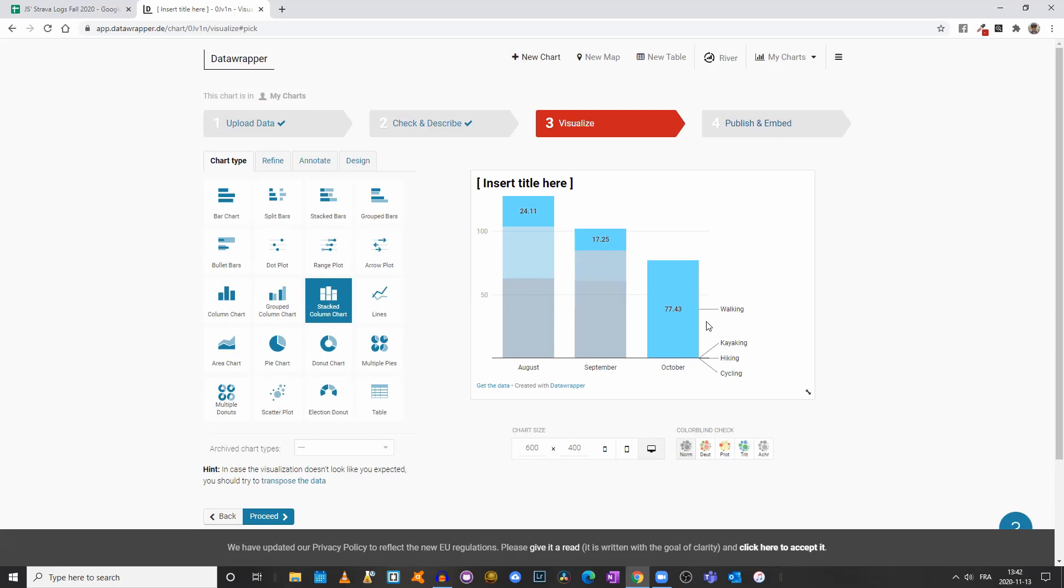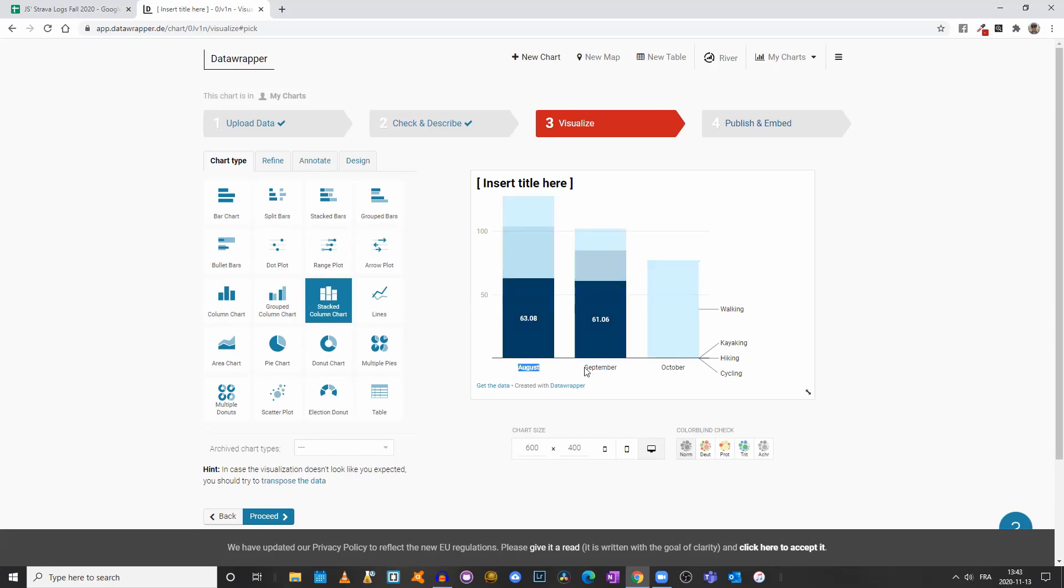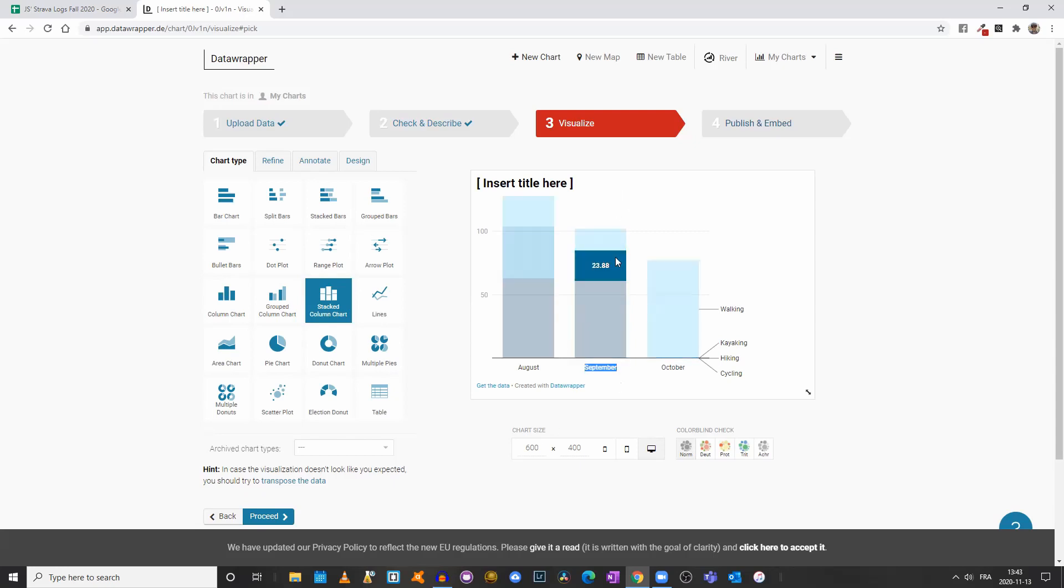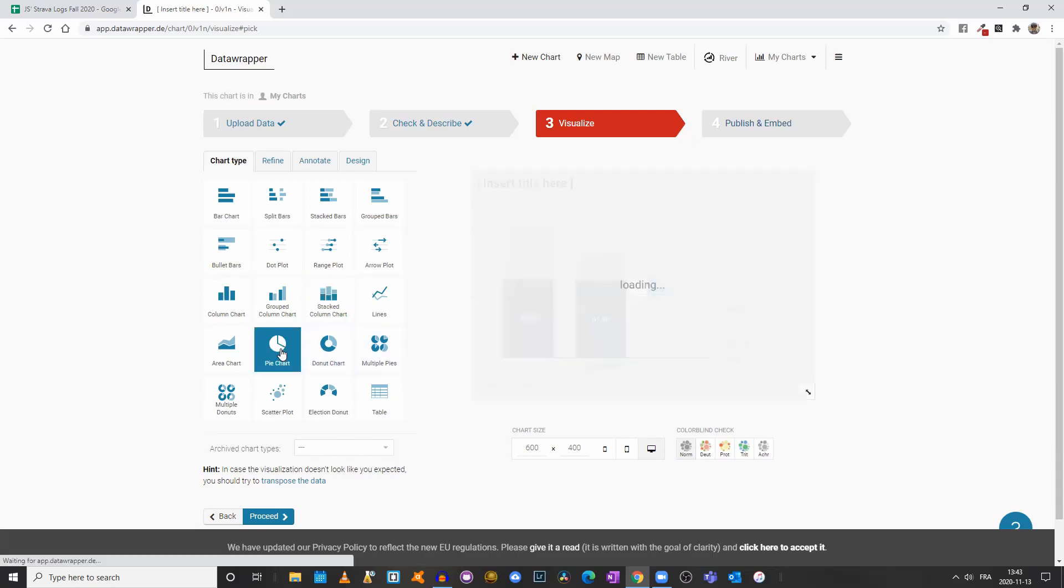This stacked column chart can also be very useful if you want to showcase the different components of a budget. You could have revenues and expenses. Instead of August, you would have revenues, and instead of September, you would have expenditures, and then you would have the different components of your revenue stream and your different expenses.